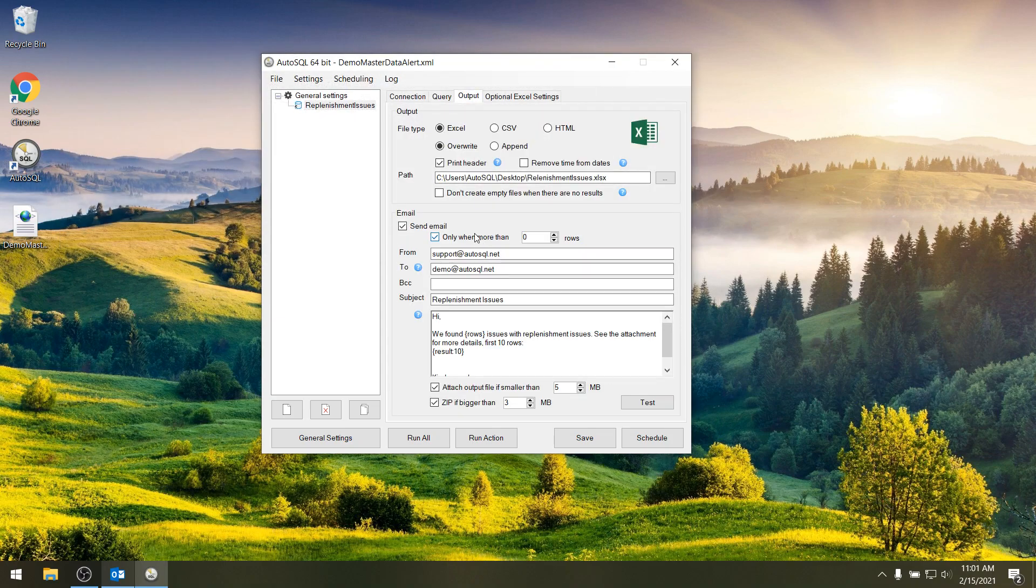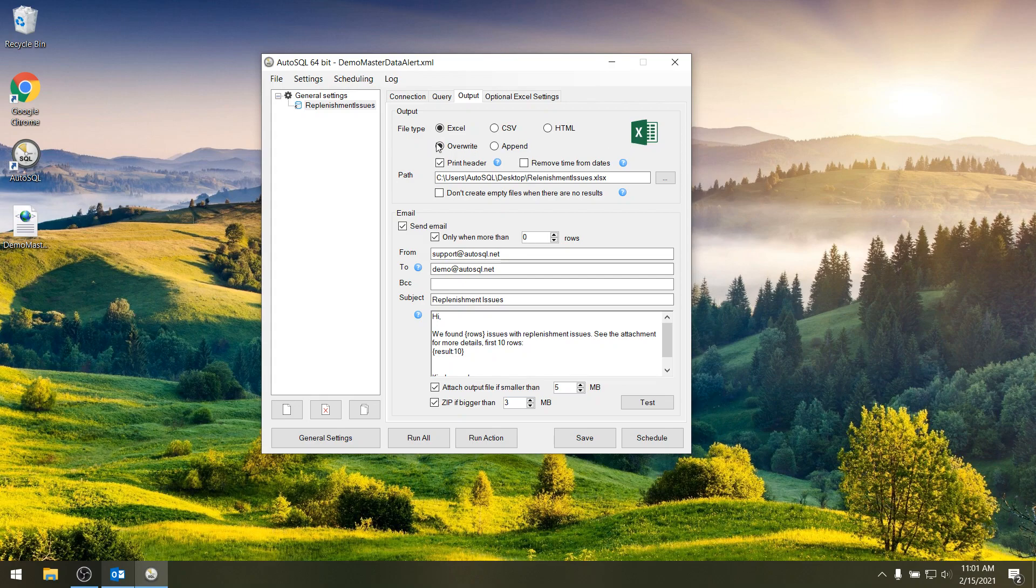Then if you go to output you can select how you want to output the results. So you can choose the file type Excel, CSV, or HTML. You can overwrite the existing file or append to it, and in this case we're going to write it to this location.